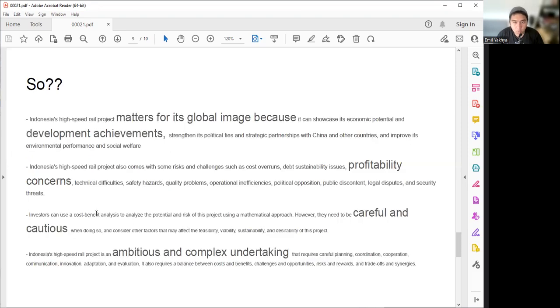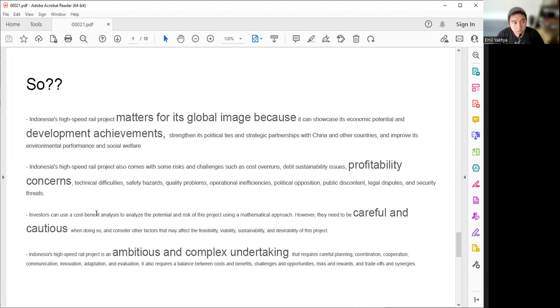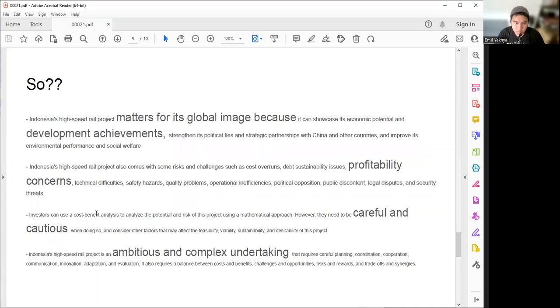Why? Because first, it matters for our global image. Because if we didn't have a good global image, many countries will never trust our country to execute or manage high-tech projects. It will show our economic potential and show our development achievements to many countries in the world, and especially we can strengthen our political ties with China. The profitability concern itself, the technical difficulty, safety hazards, and inefficiencies, we will tackle later after the provision period is over. If investors have already invested in this project, maybe you need to be careful and cautious in maintaining this project because it will be repaid in the very long term, maybe more than 50 or 60 years. But it is ambitious and complex undertaking that requires careful planning, and Alhamdulillah, finally it's already done and we are now entering the preparation period for public testing.